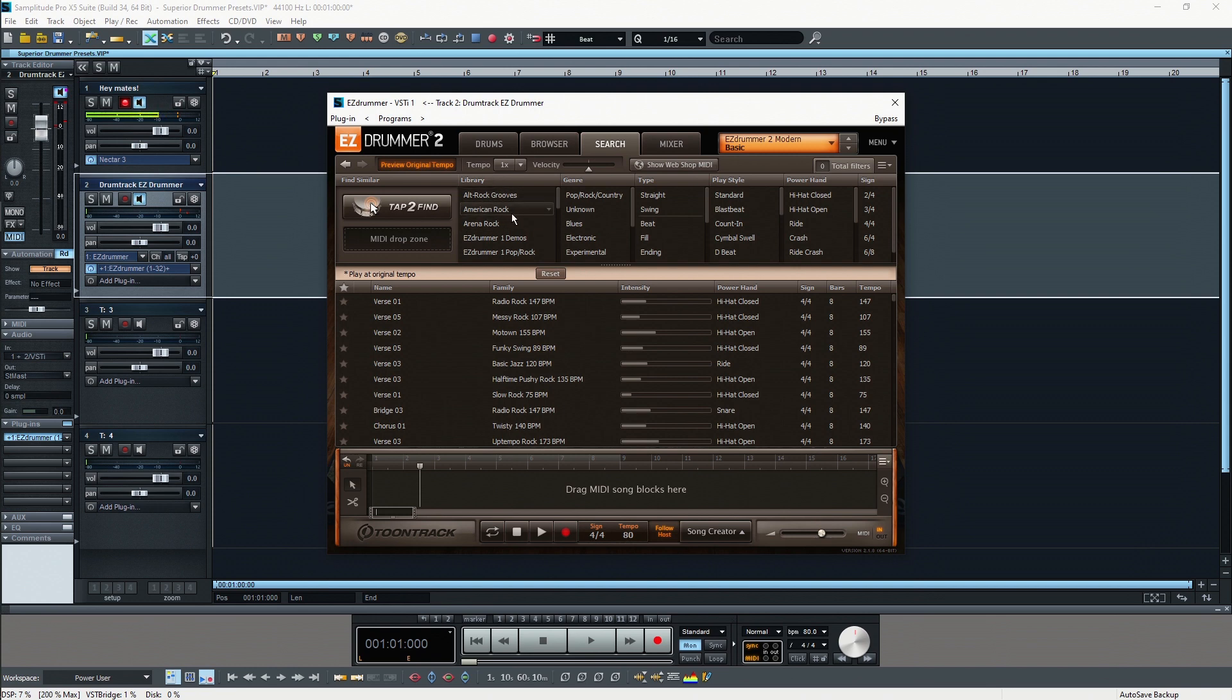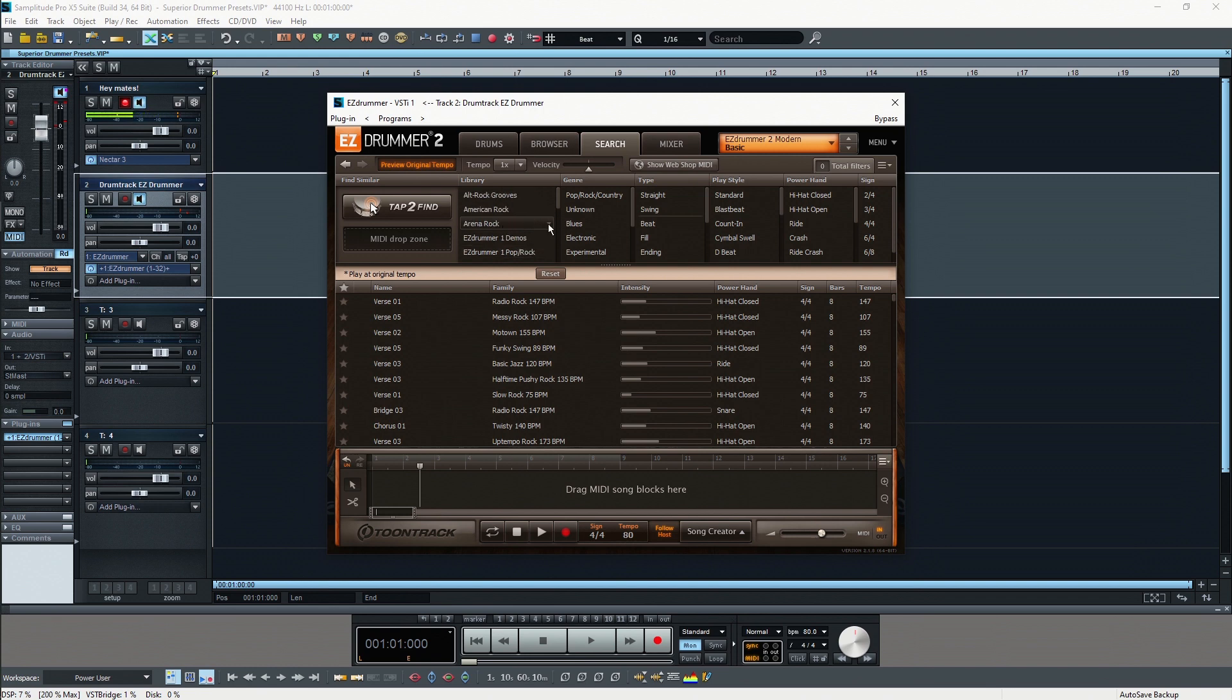If you just want to have specific grooves from one of the packs you purchased, you can actually filter your results. Then you can also filter it by genre, by type, play style, and power hand.